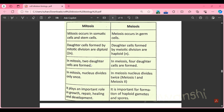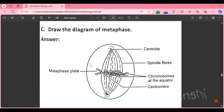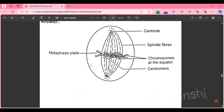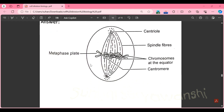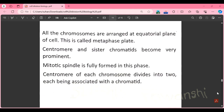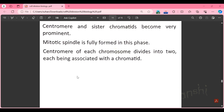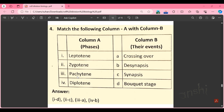Part L: draw a diagram of metaphase and explain it. All chromosomes are arranged at the equatorial plane of the cell — this is called the metaphase plate. The centromere and sister chromatids become very prominent. Mitotic spindle is fully formed in this phase. The centromere of each chromosome divides into two, each being associated with a chromatid. You can refer to the textbook for further details.